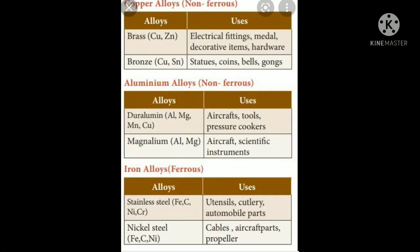For aluminium alloys, duralumin and magnolium are the two important alloys of aluminium. These two are mainly used in aircraft — the parts of aircraft are made up of aluminium alloys since it is a lightweight metal. The pressure cooker that we use at home is also an alloy of aluminium, with aluminium as the major composition alloyed with magnesium, manganese, and copper. Magnolium is also used in scientific instruments.